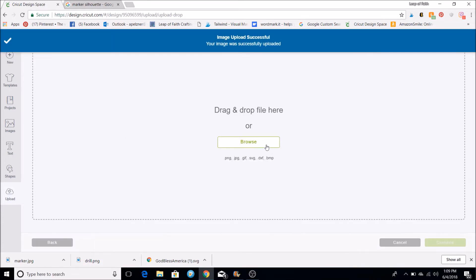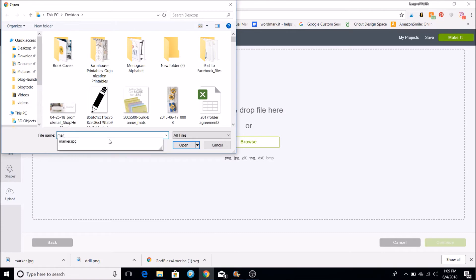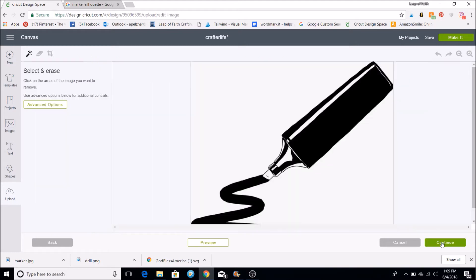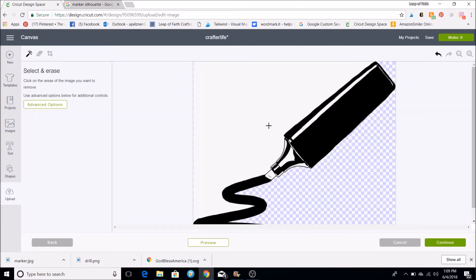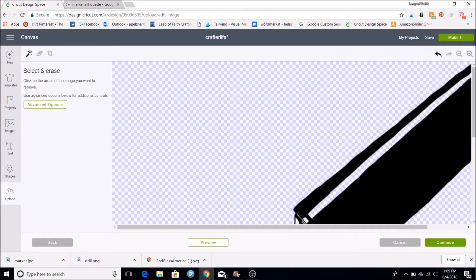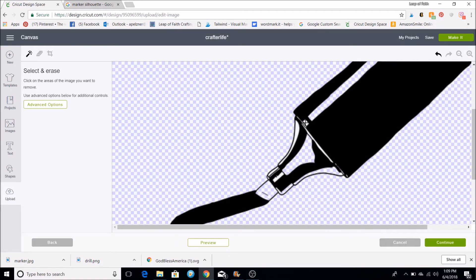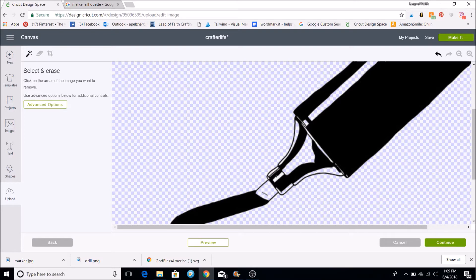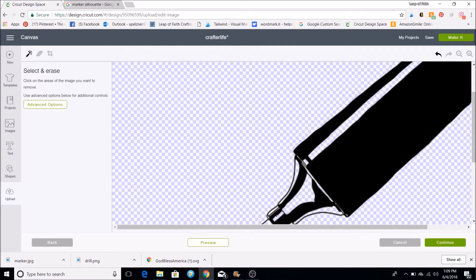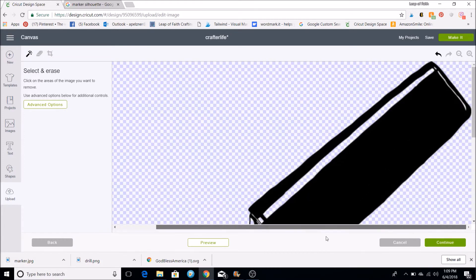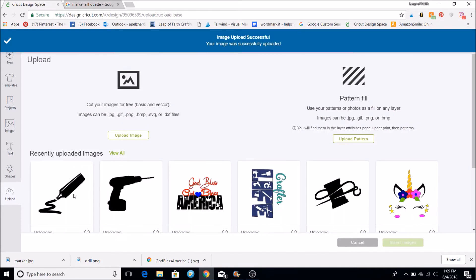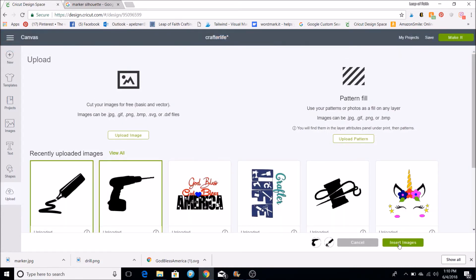So then if I wanted to upload a marker, I do the same thing. So I go to the marker, open. So this one is a JPEG, so I'd have to actually remove the background. So I hit complex and then continue. And then with my cursor, I just go and I click on all the white. I just keep clicking. You can even increase it there to get more in it. And then if I hit continue, I will save this as a cut file. That's just an easy way to get silhouettes. And then I will click on both of these and insert the images.